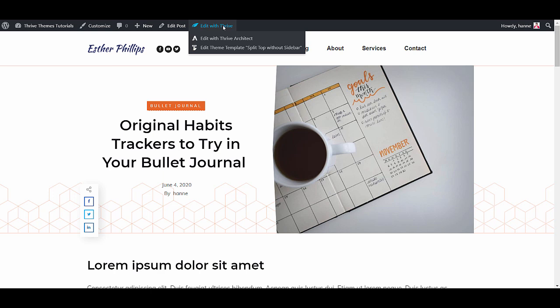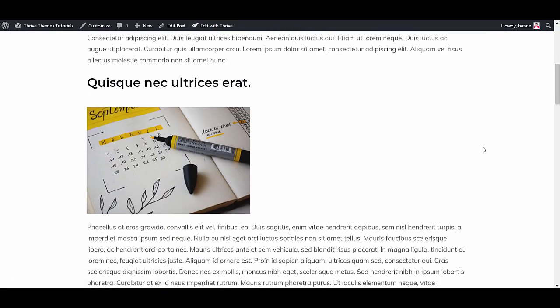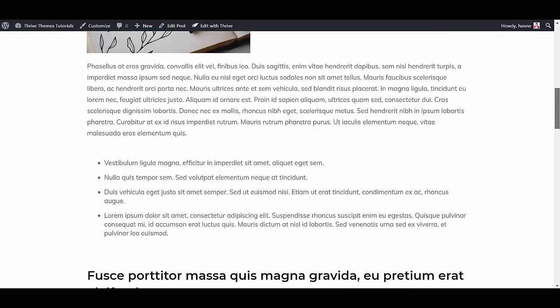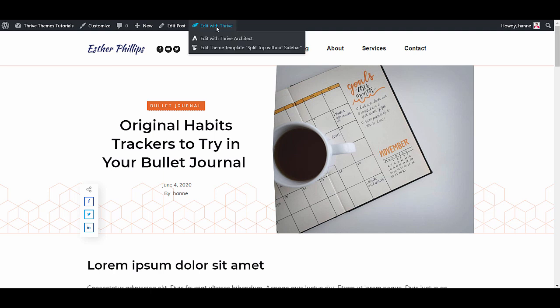Or edit with Thrive Architect. And in this case there's a Thrive Architect Lite which is included in the Thrive Theme Builder. And this will allow you to create the content of your blog post. So everything that you see here, the content of the blog post, is created with Thrive Architect. But if you want to change something on your blog template, you'll want to use your Thrive Theme Builder.